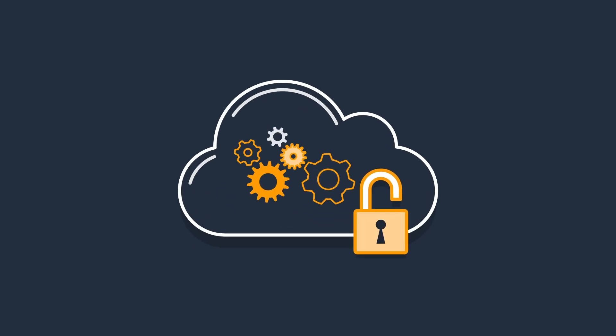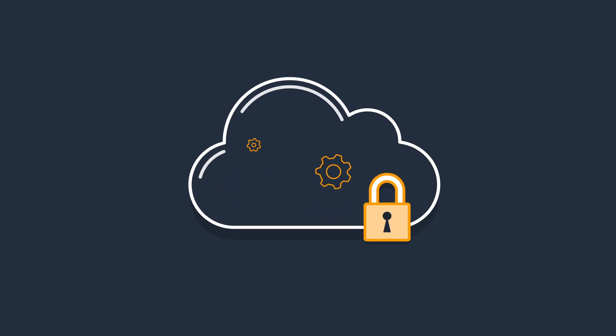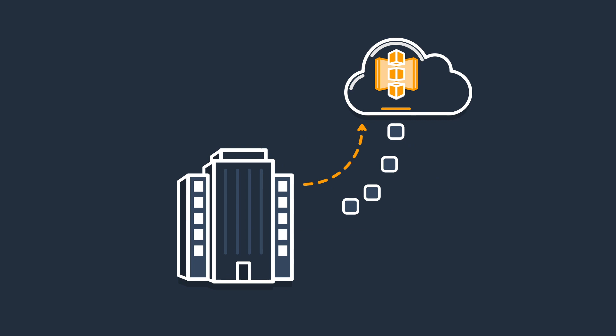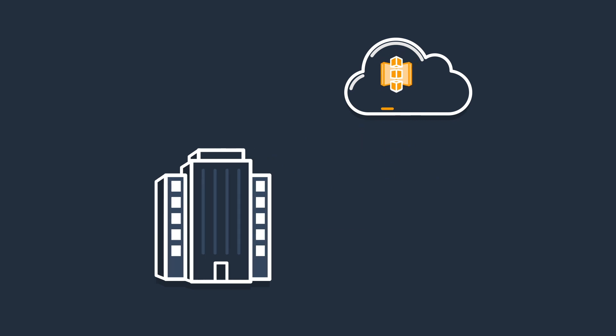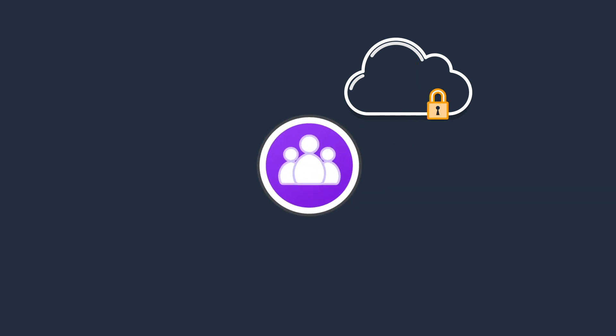Operating securely in the cloud is a key expectation of today's businesses. Customers trust the cloud to host, process and protect large amounts of sensitive data.